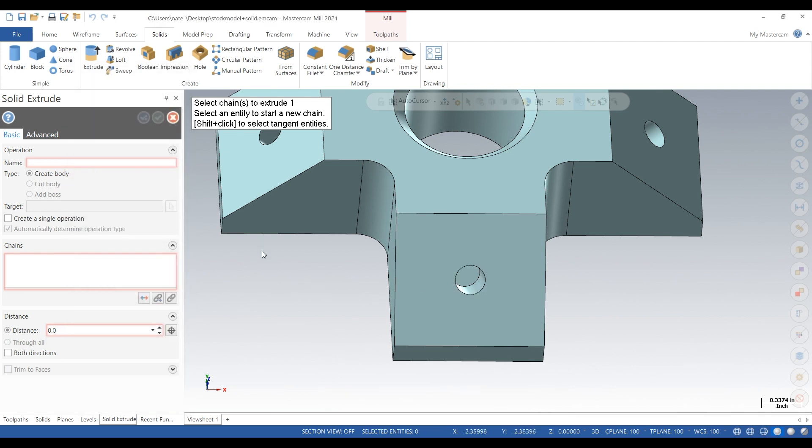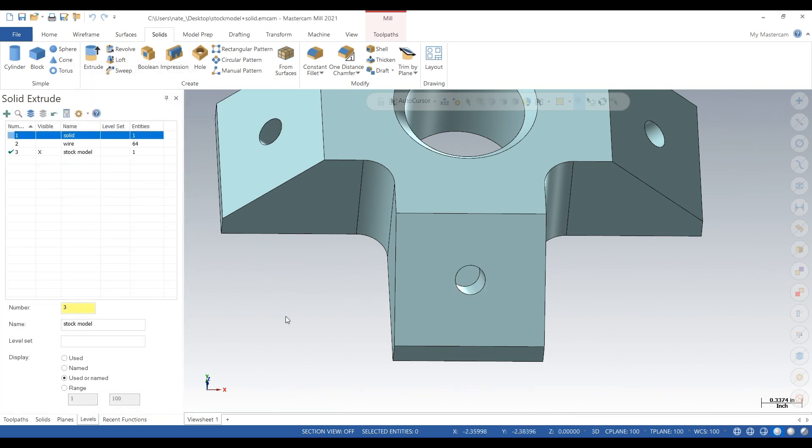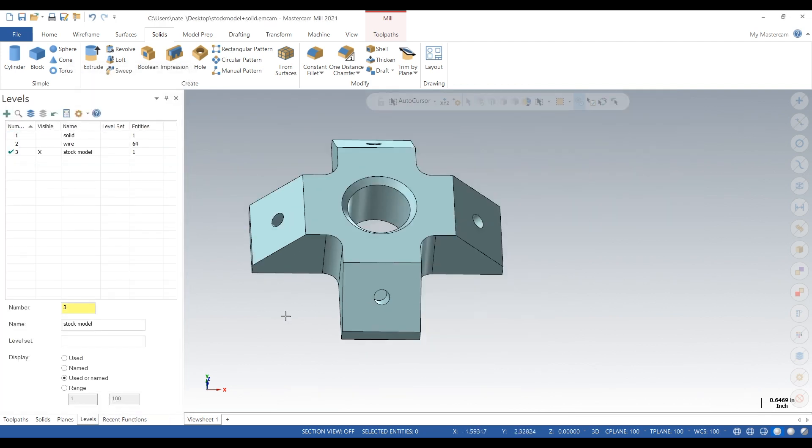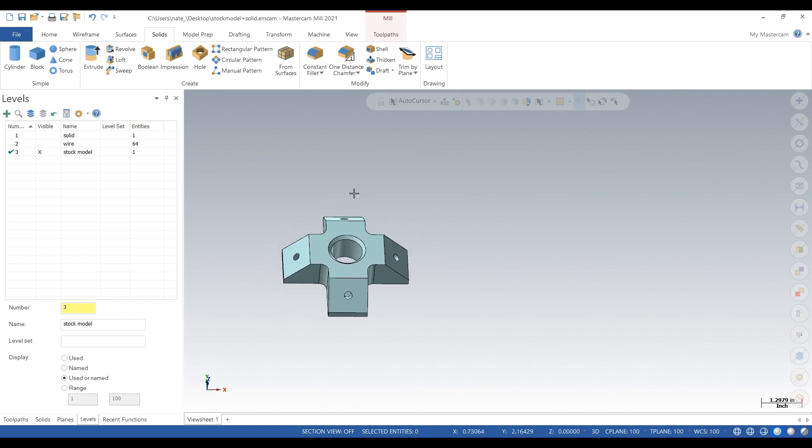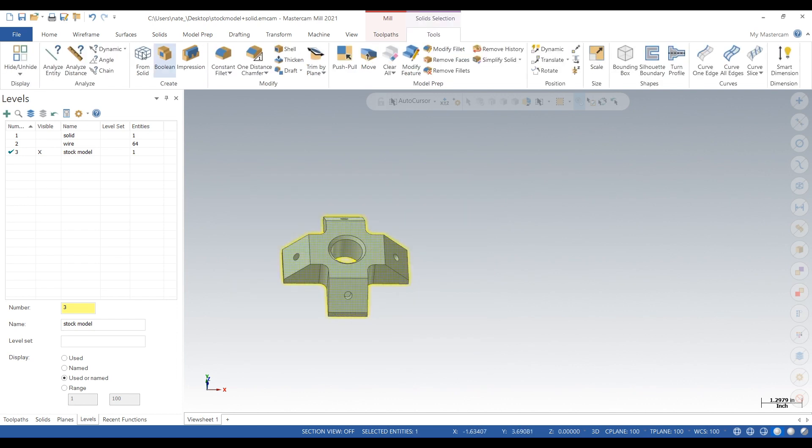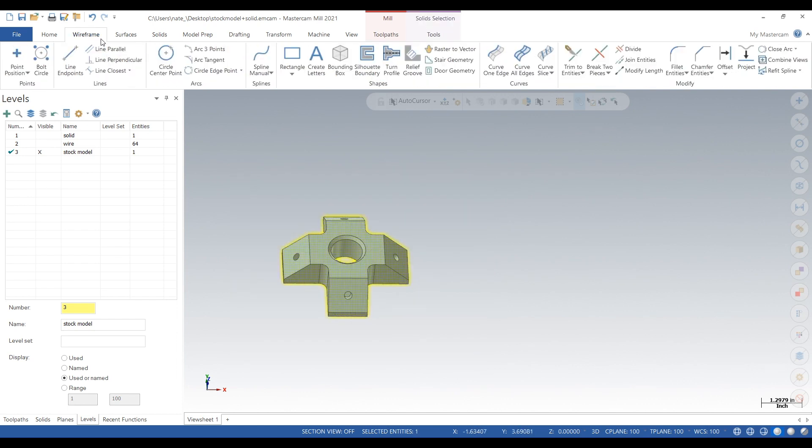That's not working, so what we're going to do is just create some wireframe and try to redo that. Wireframe, curve, all edges. This will put wireframe on all the edges of the solid.